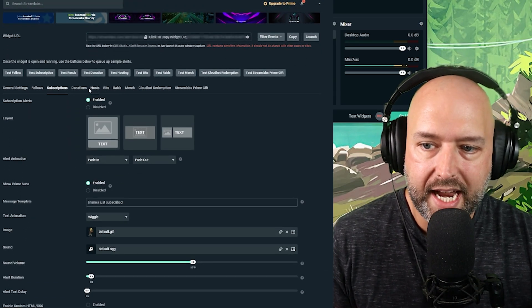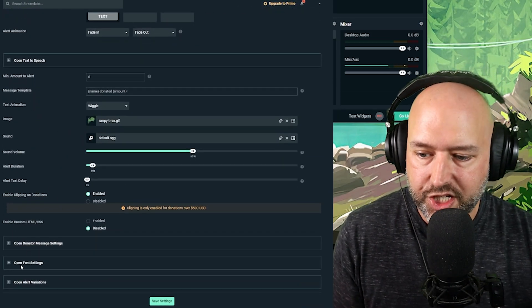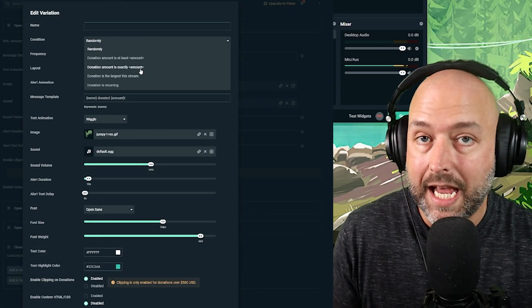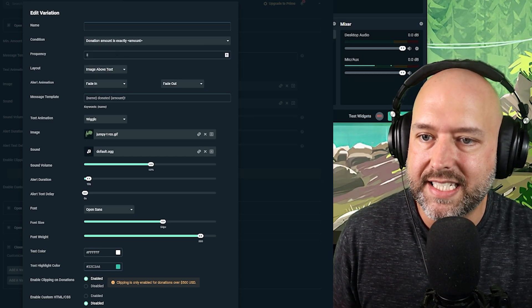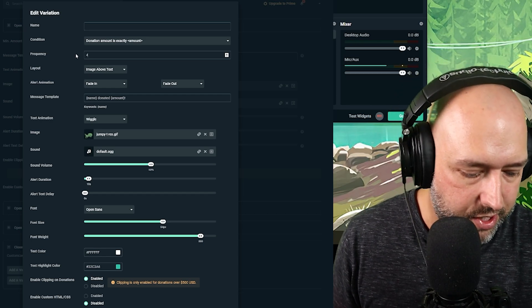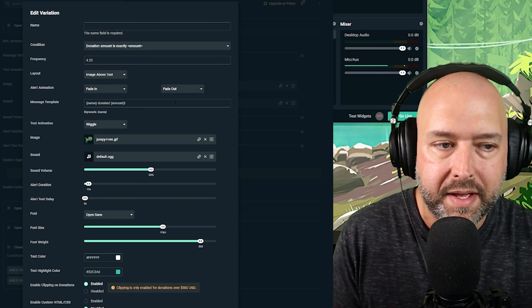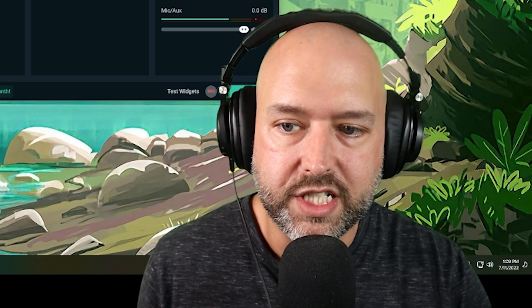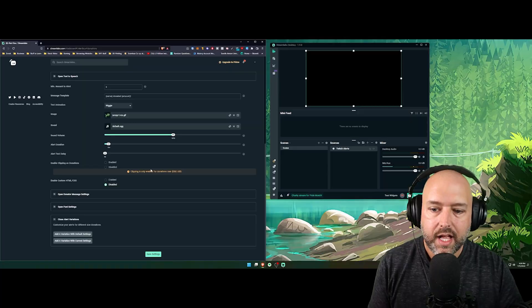This applies to everything — subscriptions, bits, raids, host, and donations. For donations specifically, alert variations are really powerful. For example, if somebody donates exactly $4.20, you can set a condition for that exact amount and trigger a special image for it. You can also set conditions like 'largest donation of the stream so far' to give a special shout-out to whoever takes that top spot.